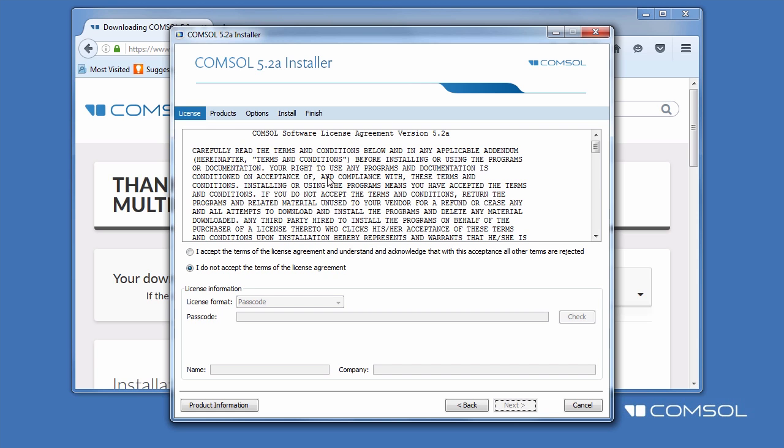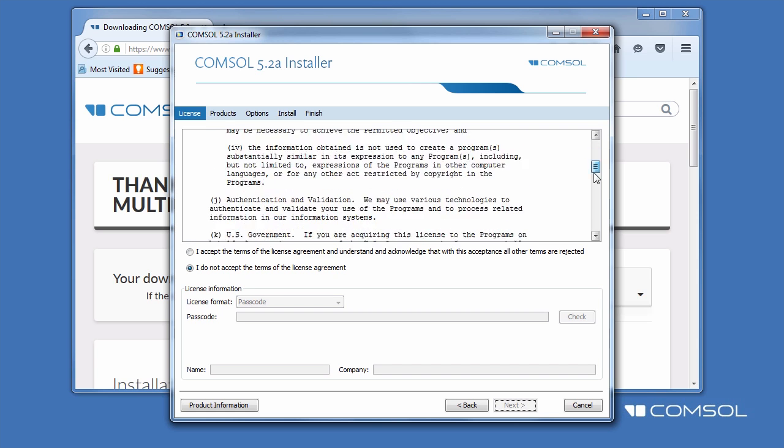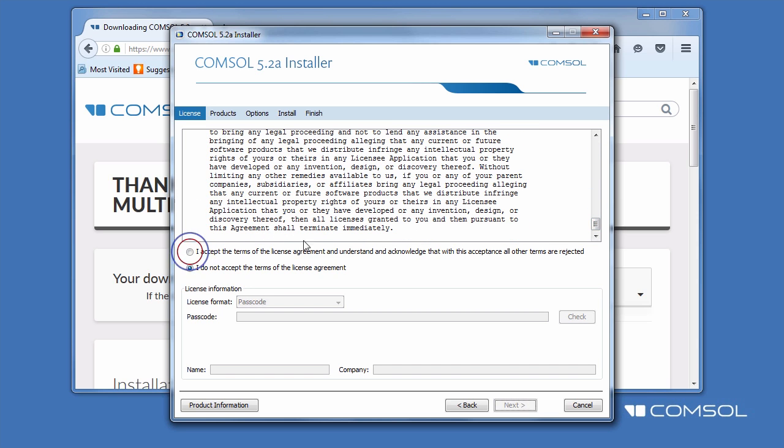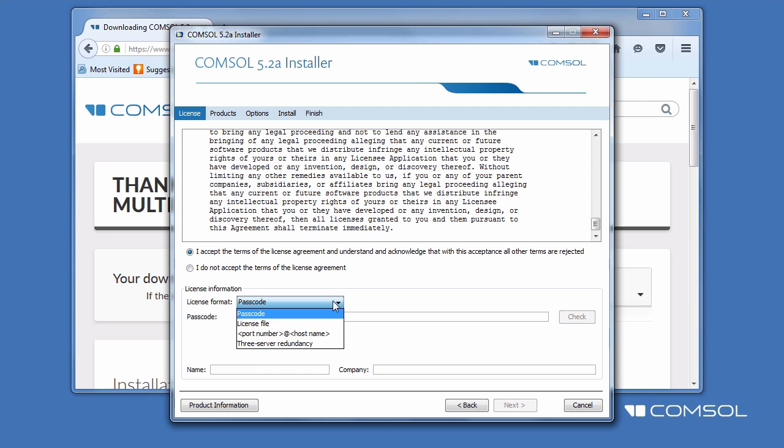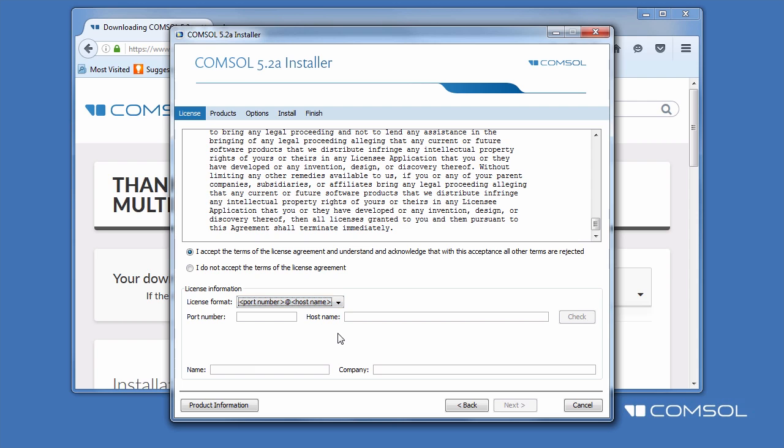Review the license agreement and choose to accept. If you have a copy of the license file, select License File from the drop-down menu, then browse to its location. Otherwise, specify the license format as Port Number and Host Name. Then input the port number as well as the host name associated with the license manager. If you don't know the port number or host name, contact your license administrator. Enter your name as well as your company and click Next.